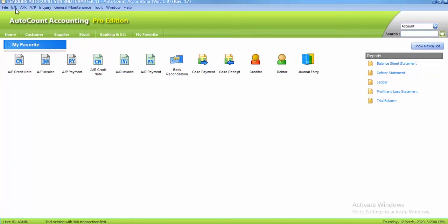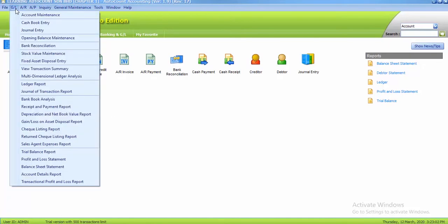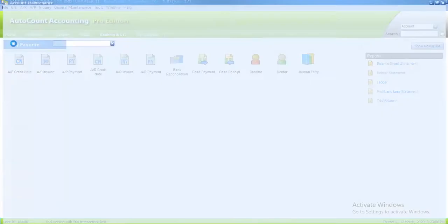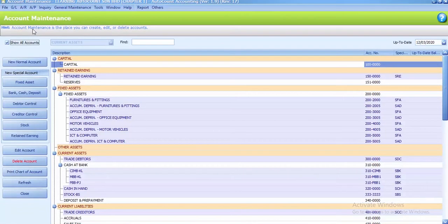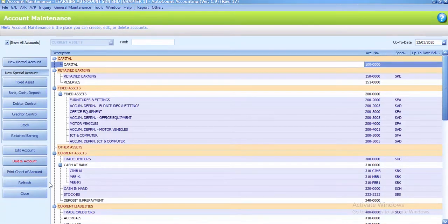First, you have to click on DGL. After that, go to account maintenance. On your left side, you can see there is a button for print chart of account.